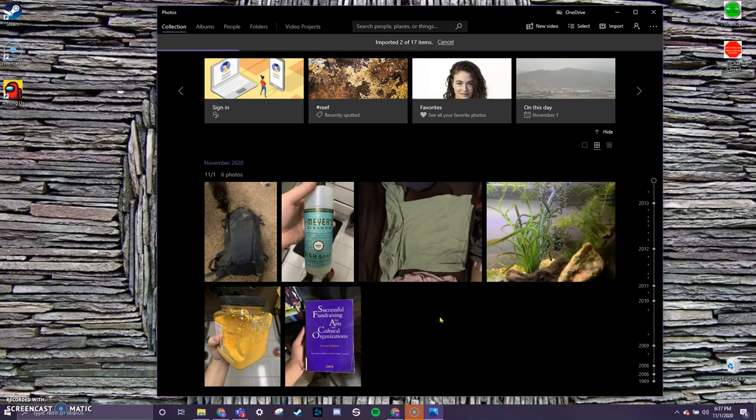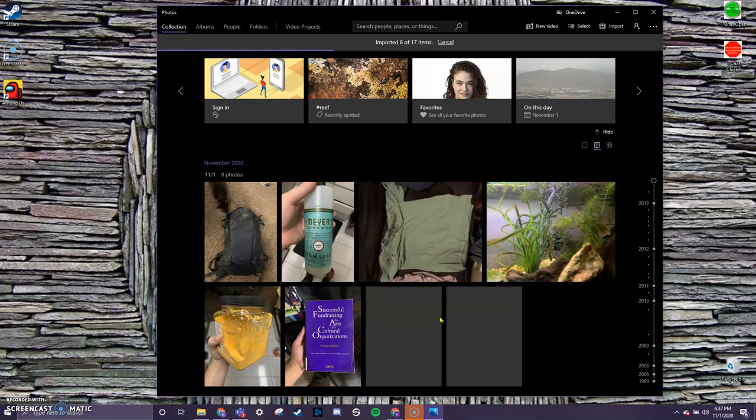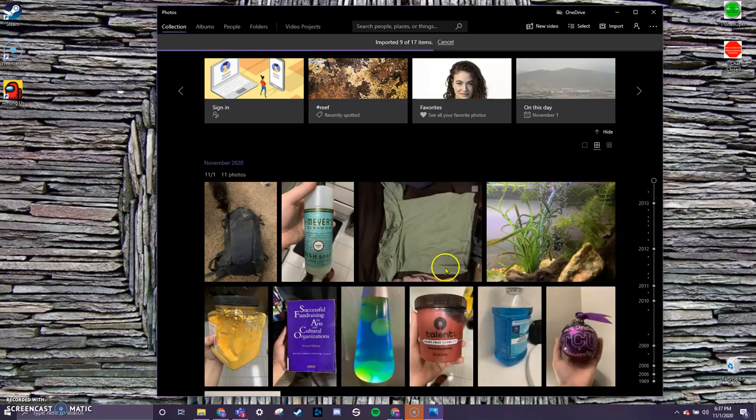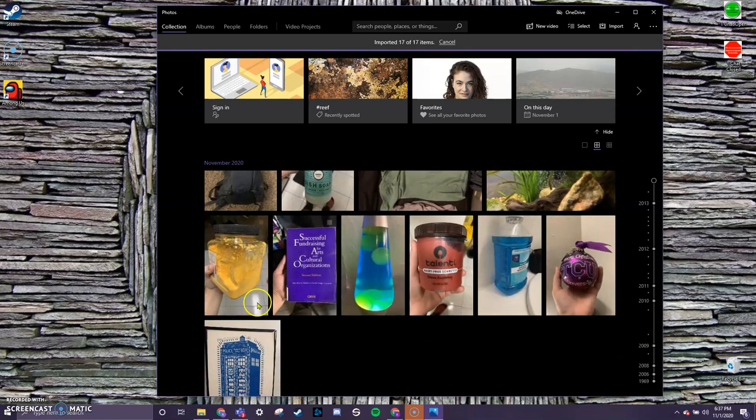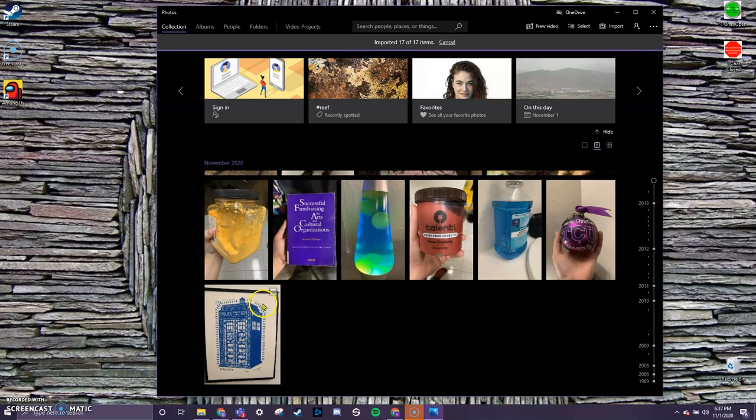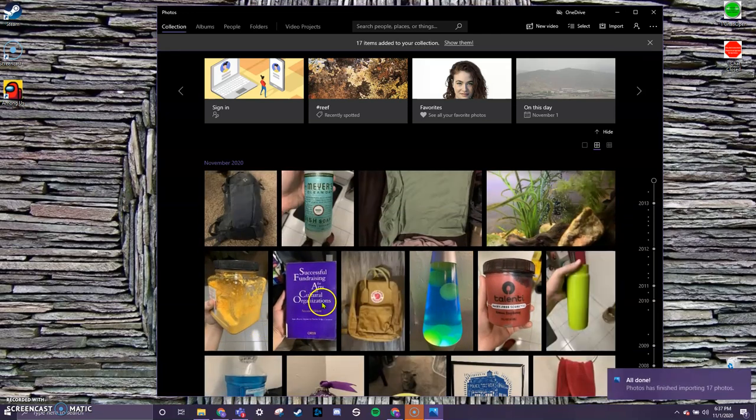I'm going to go ahead and click on Import 17 of however many you have. And it will go ahead and bring them into this photo app that we can browse and look at.